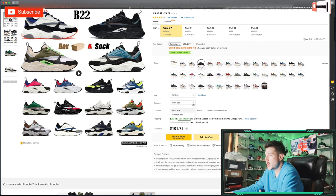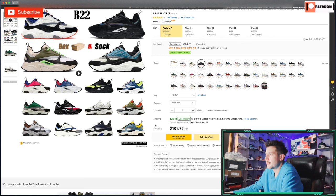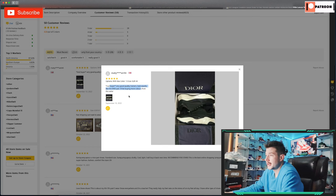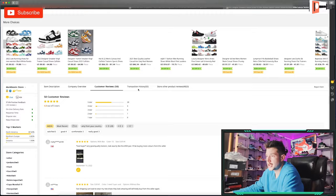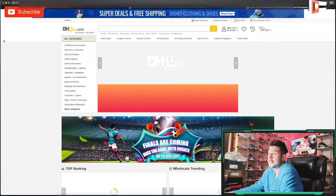This one looks good — $76 with 54 orders. Let's select our color and choose our size; it goes up to EU 45. With the box we're looking at $101 plus $25 shipping; without the box it's $95 — you might as well get the box, so about $125 total. Checking the customer reviews: 'Real buyer, very good quality trainers, like €900 shoes, I'll be buying more colors from this seller.' The seller has a 97% score with 456 sales, so he's pretty solid.